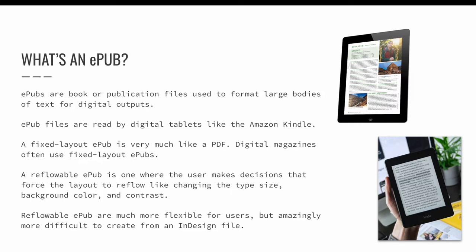Reflowable EPUBs are what digital books like the Amazon Kindle use. They are much more flexible for users, but amazingly more difficult to create from an InDesign file. You lose almost all control over your layout — the words are more important than the look and feel in a reflowable EPUB.